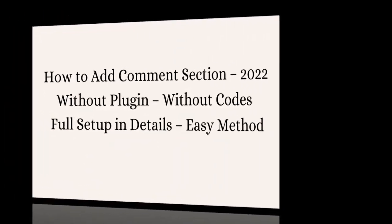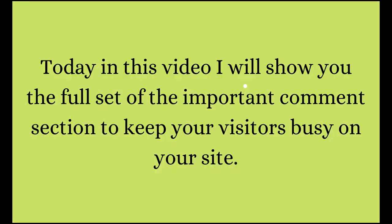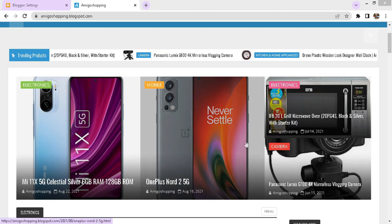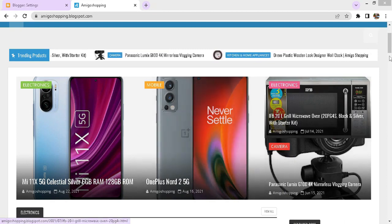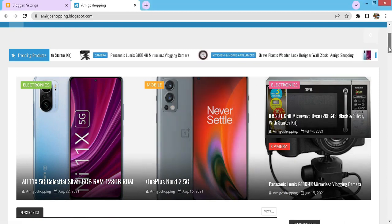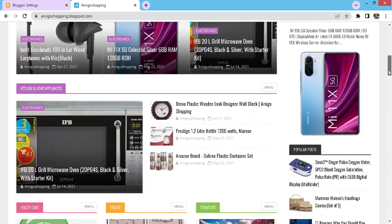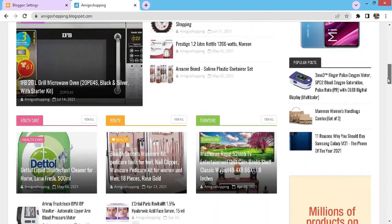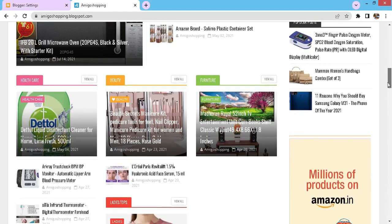How to add comment section without plugin, without code, full setup in details, easy method. Today in this video I will show you the full setup of the important comment section to keep your visitors busy on your site. This will help the site to improve the bounce rate as long as your visitors are writing comments.